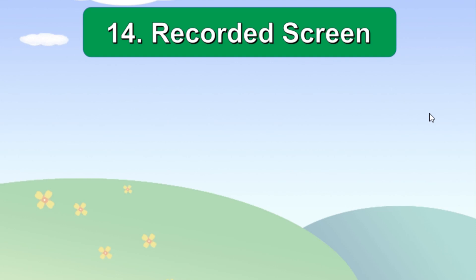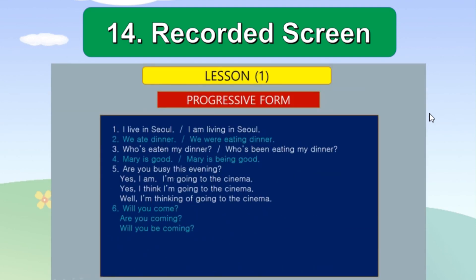Once the recording is done, recorded screen will show on the PowerPoint slide. If the size of the screen is too small, use the size adjustment points to enlarge it, usually to the full size unless you want it different.